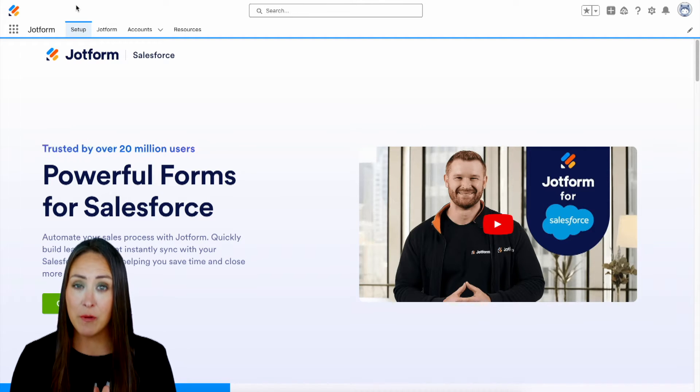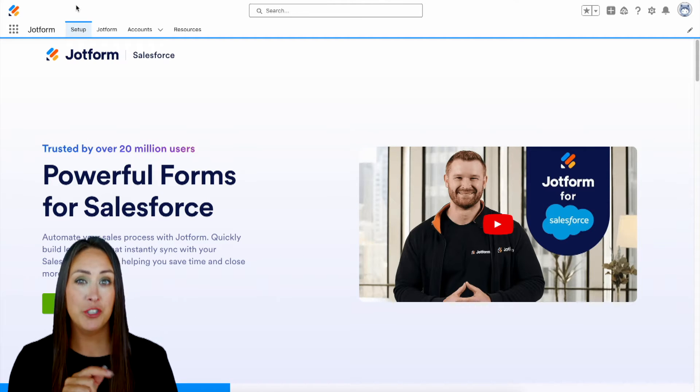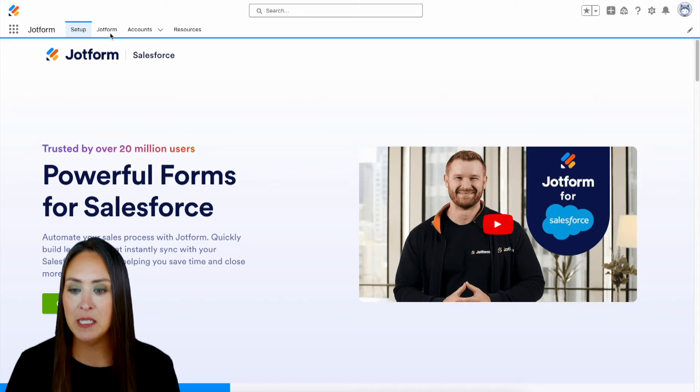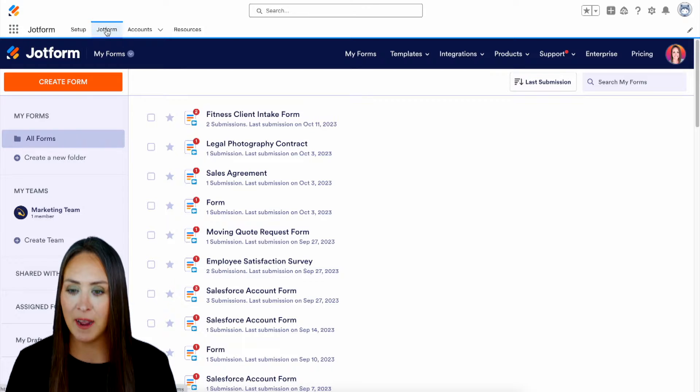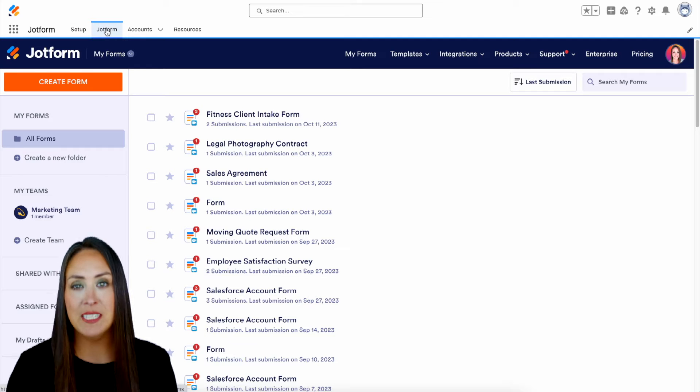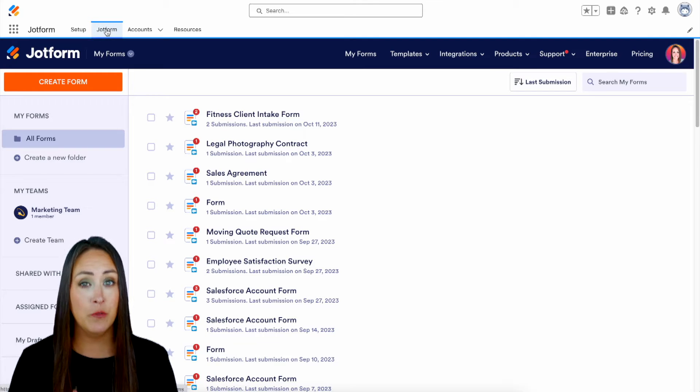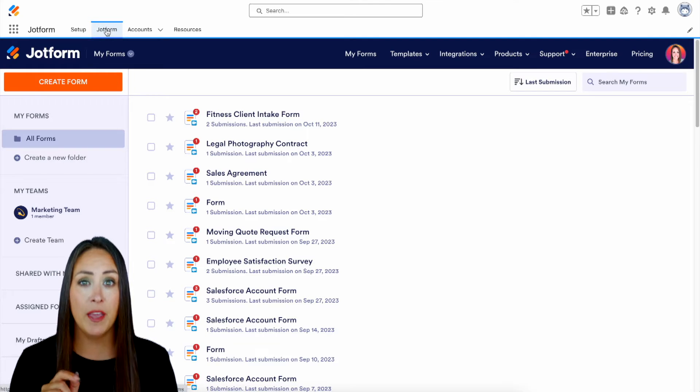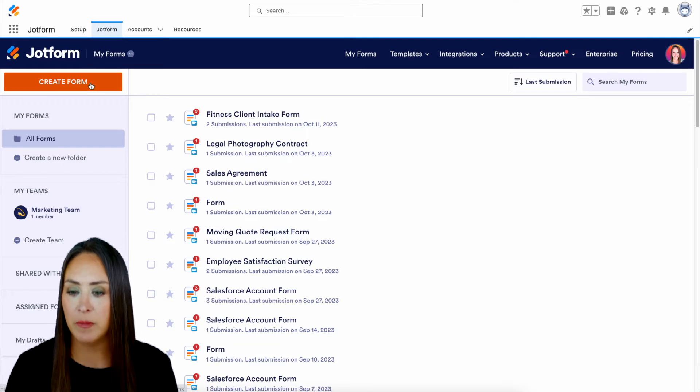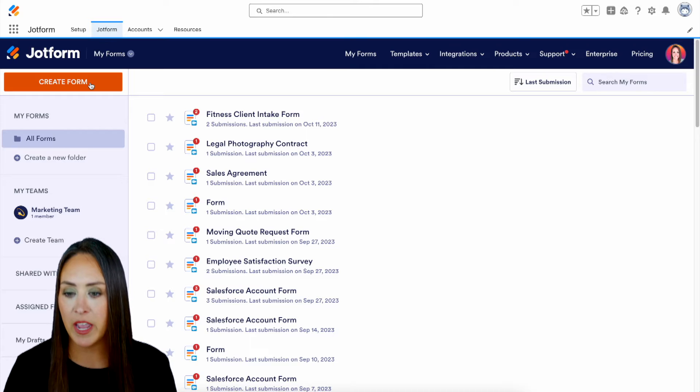So I already have JotForm in mine, so I'm going to go ahead and jump over into my JotForm tab. And for this example, we're going to create a brand new form. So I'm going to click on that orange button in the top left-hand corner, create form.